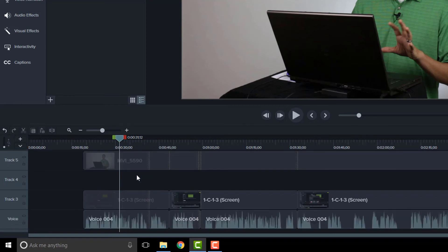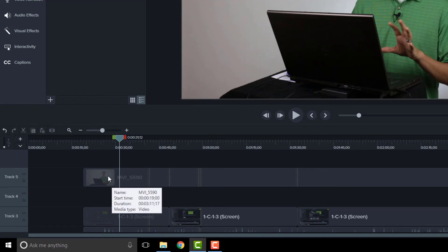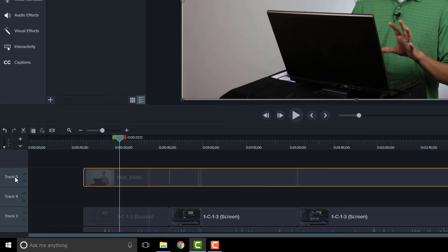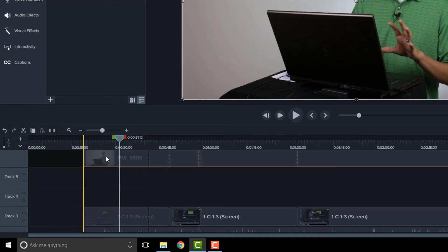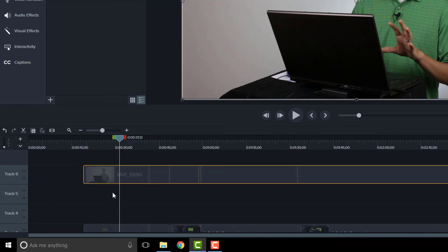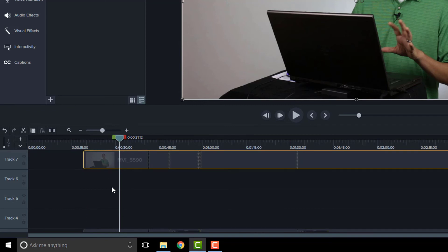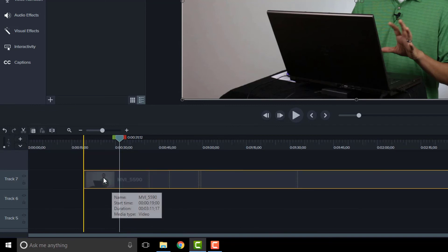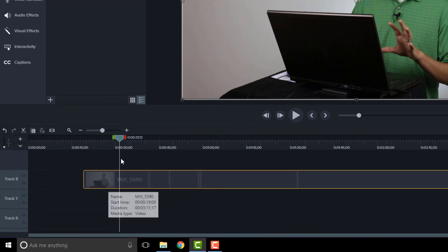As you move things around, you can also create new tracks. For example, right now the last track is Track Five. If I click and drag a clip up, I now have a new Track Six. If I scroll and drag it up again, Track Seven, Track Eight — I can just keep going.